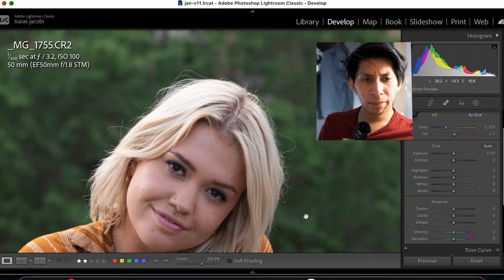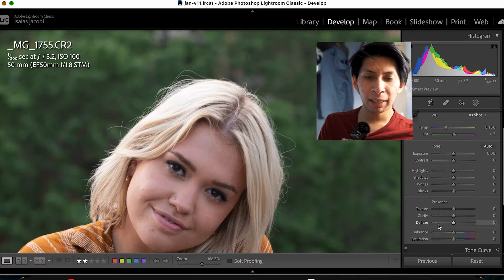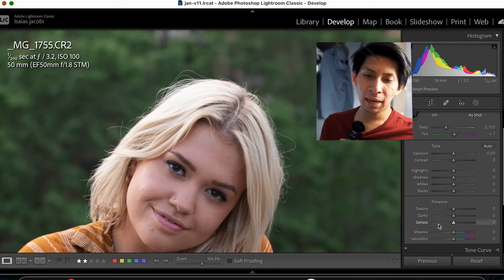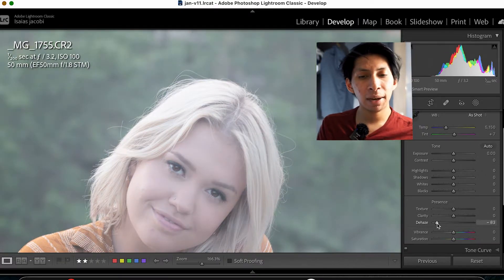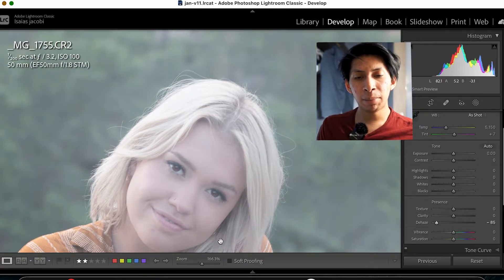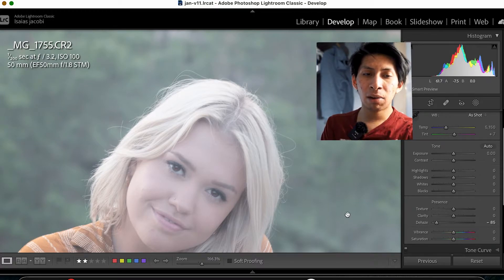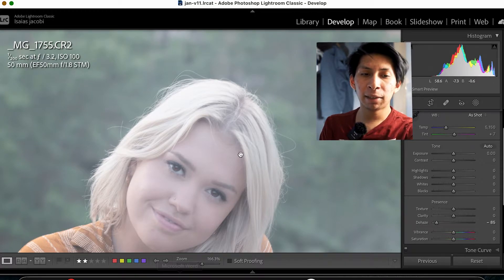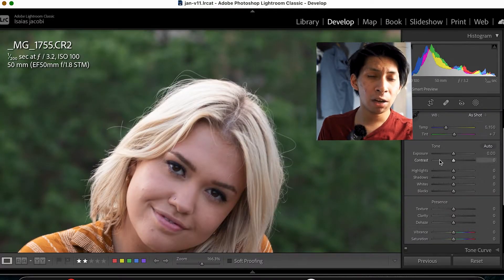There were a lot of highlights on this image. Basically, what de-haze does is it acts as a secondary contrast. If we bring it down, you're going to see the histogram shifts into the lighter side, and we also lose quite a bit of contrast.